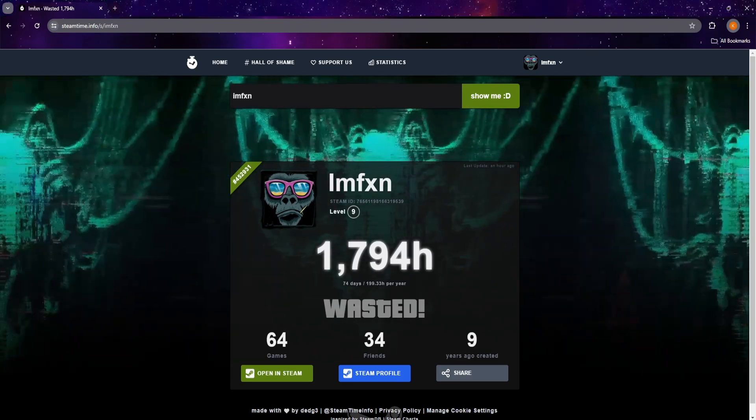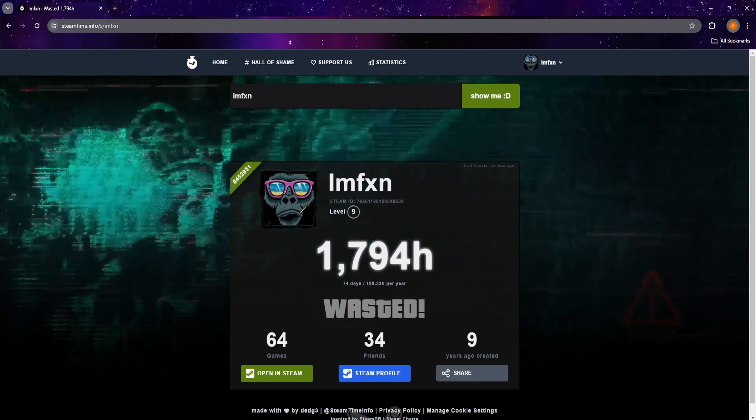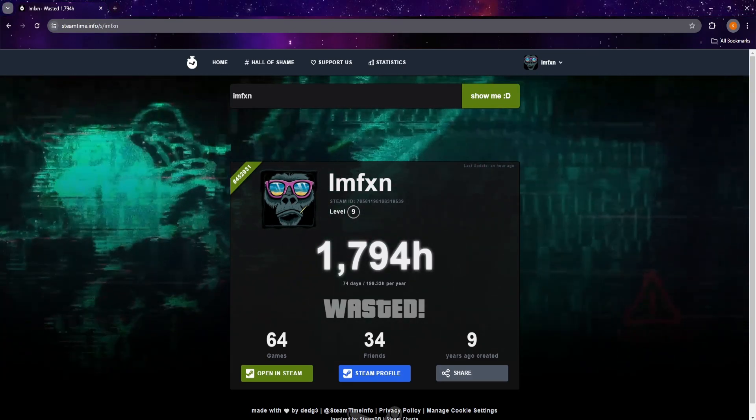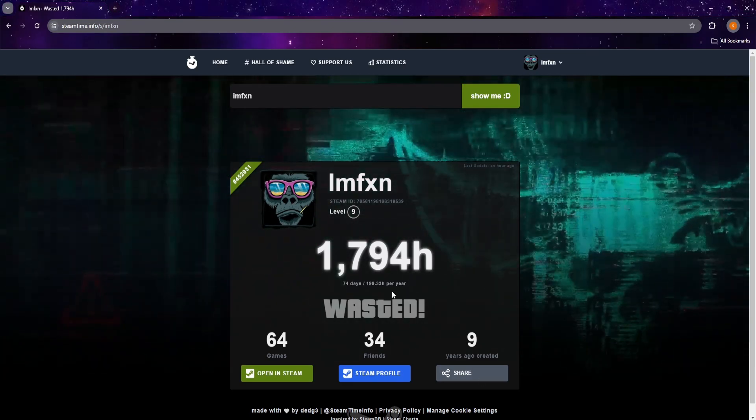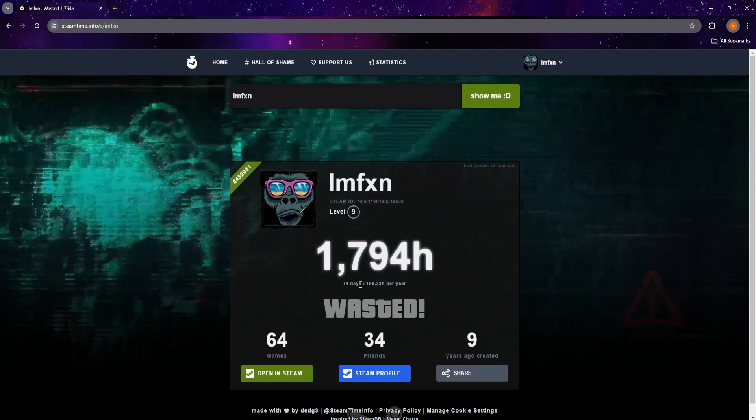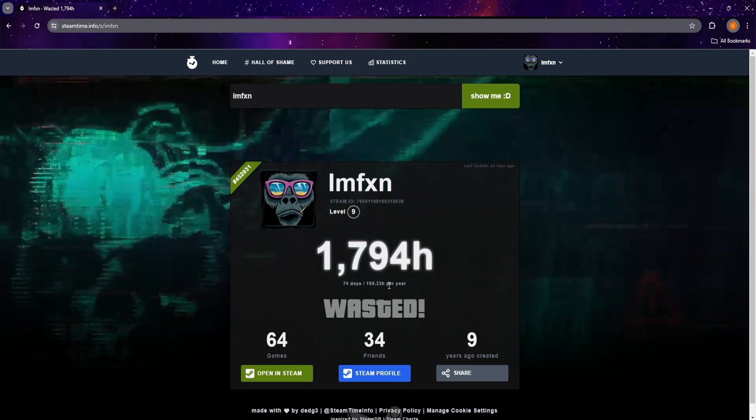After a while, reload the page and your total time played will be shown, as well as your total amount of games and friends, and also when your Steam account was created.